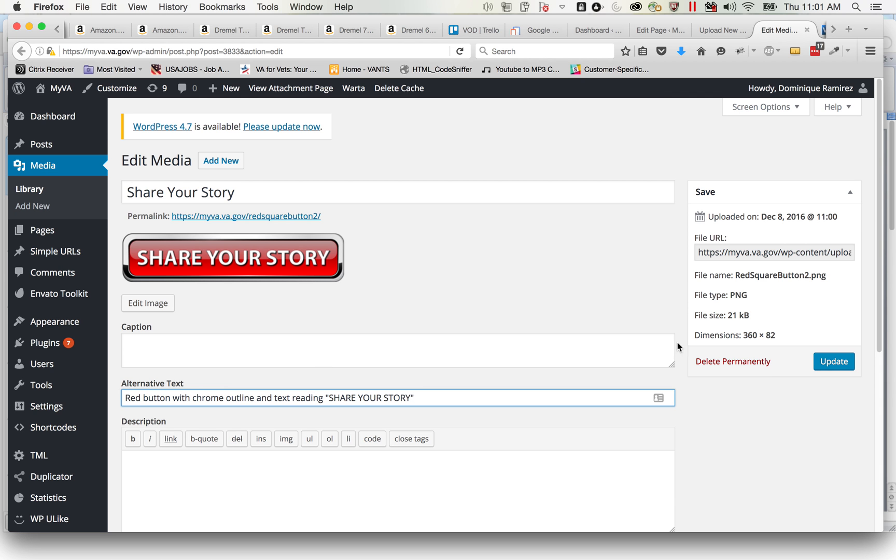Now somebody who is blind can get this, because basically a blind person, they listen to a web page rather than look at it. And so if you don't include alternative text they don't know what's in that graphic.